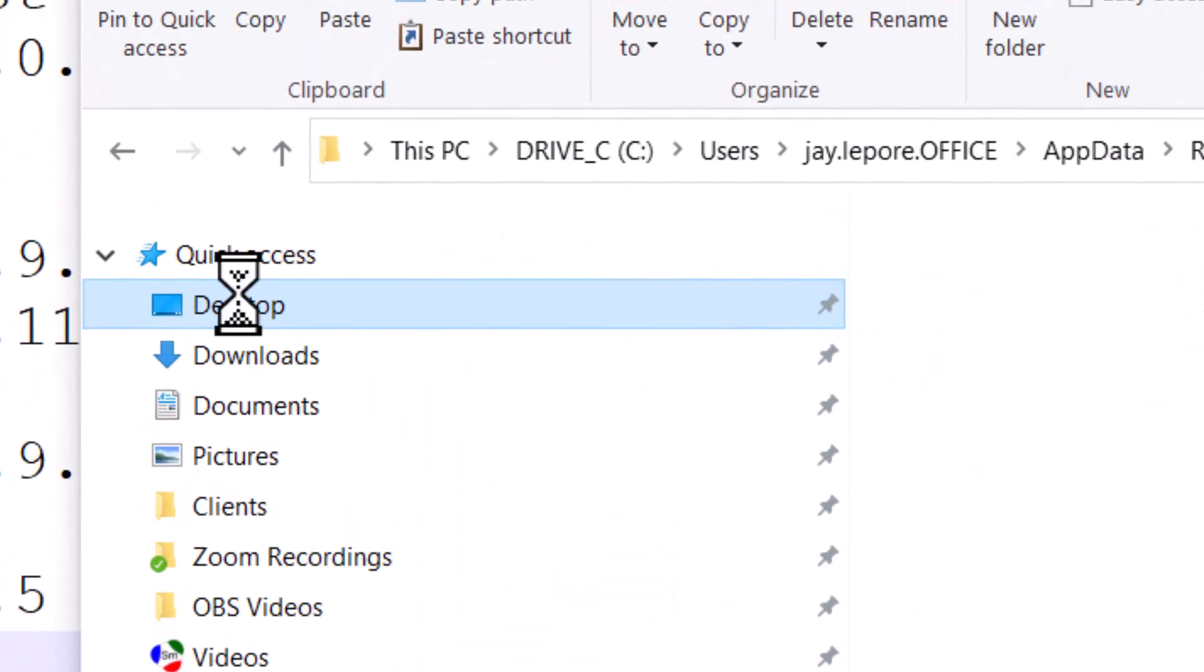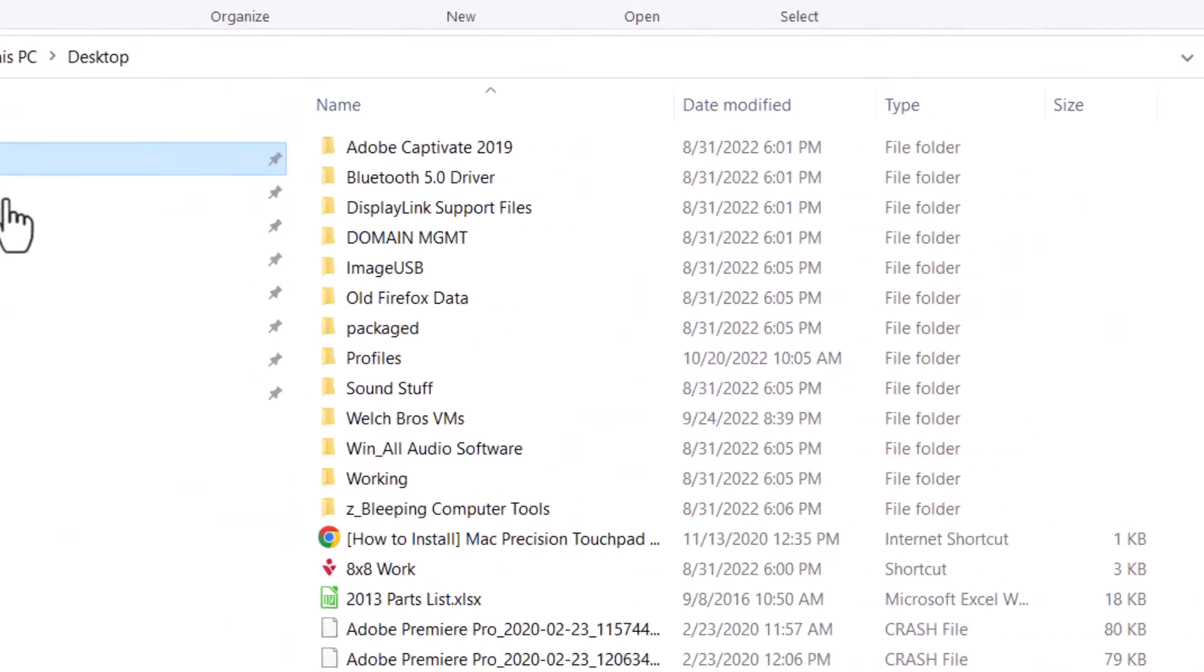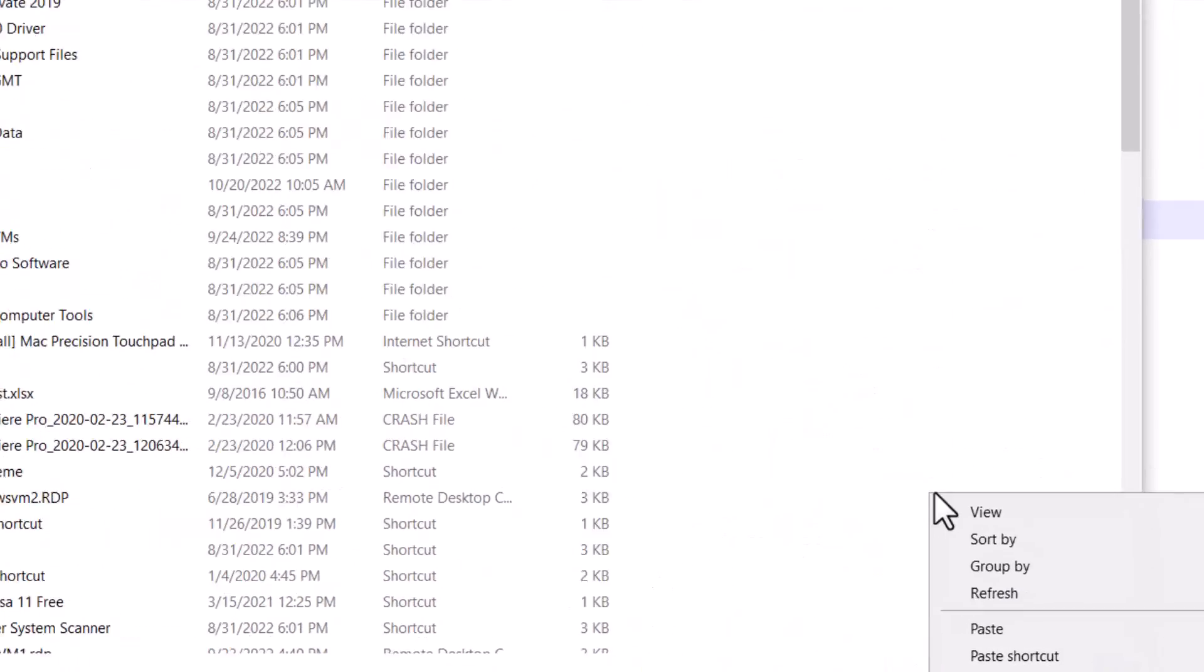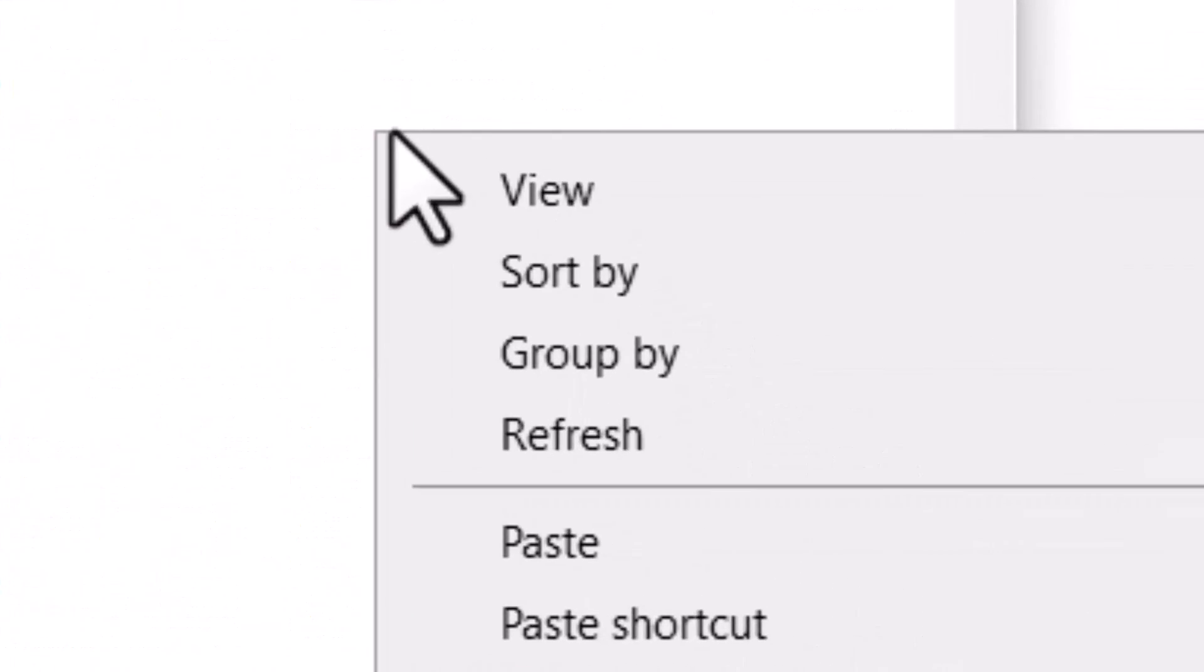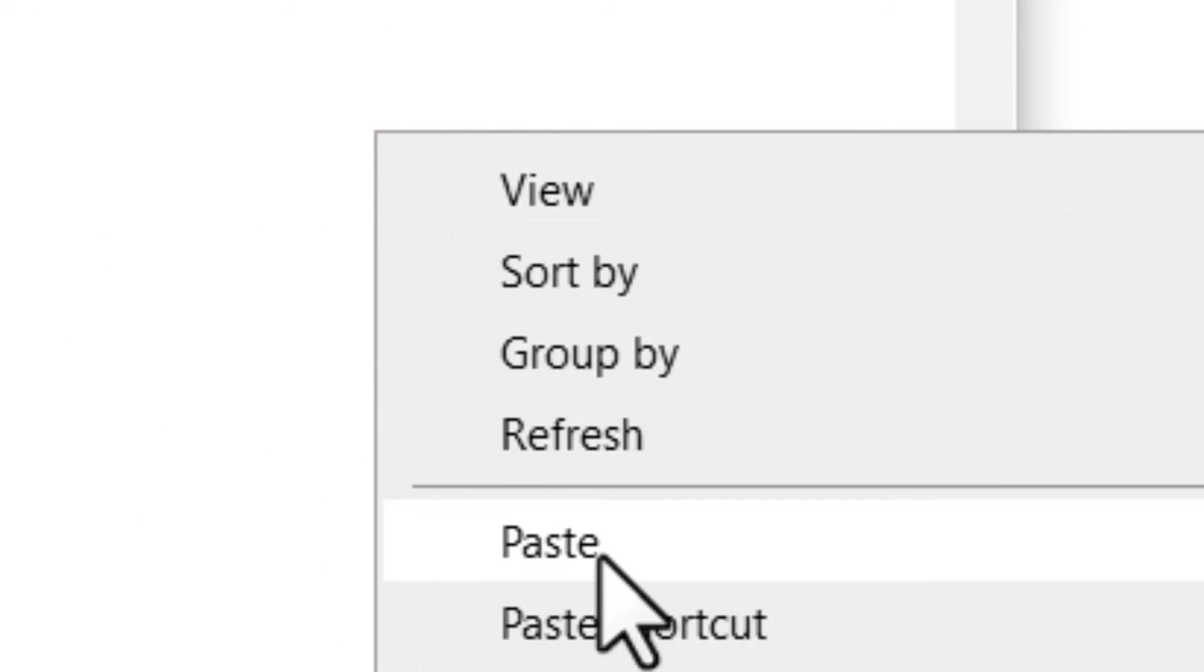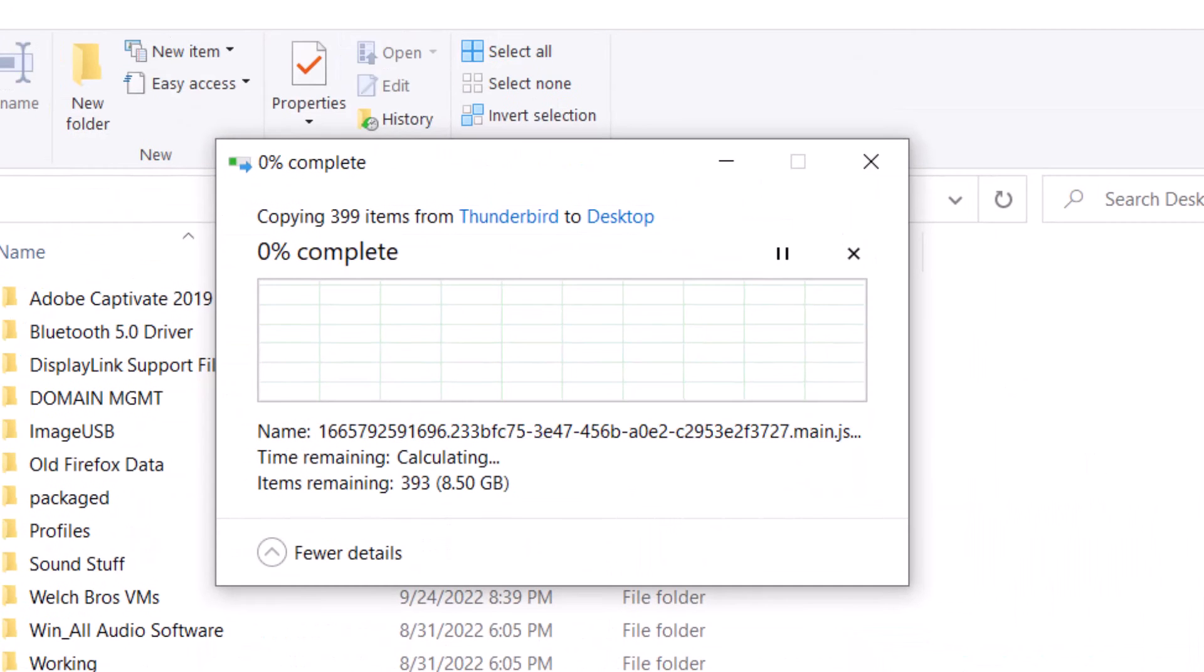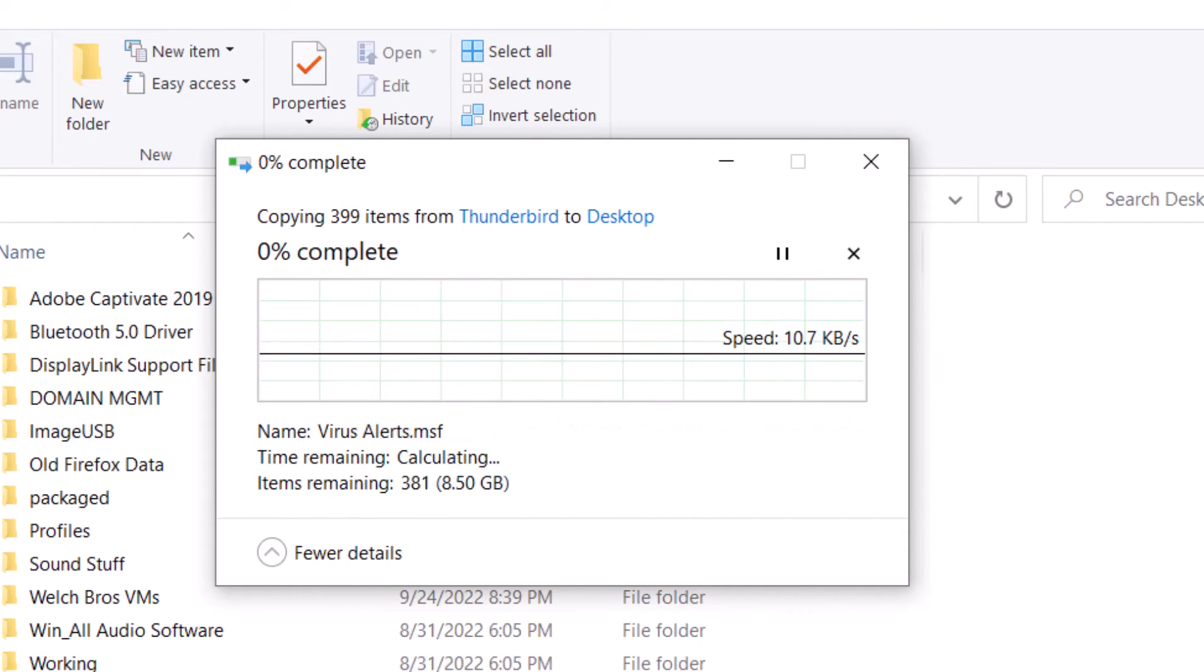Then decide where you want it. Right click in the white space. I'm choosing my desktop for this example. And choose Paste, not Paste Shortcut, but Paste. That's a very big difference.